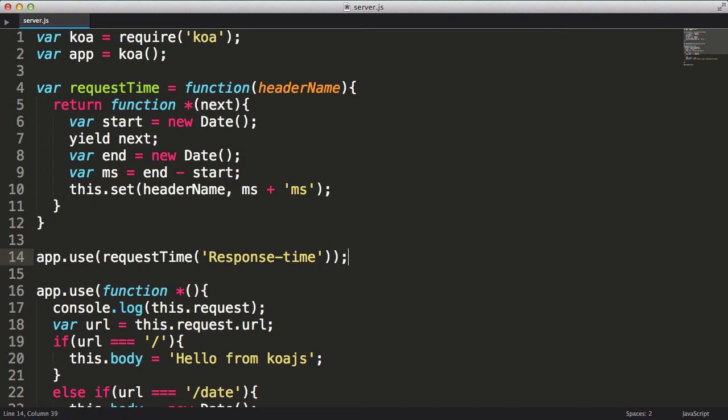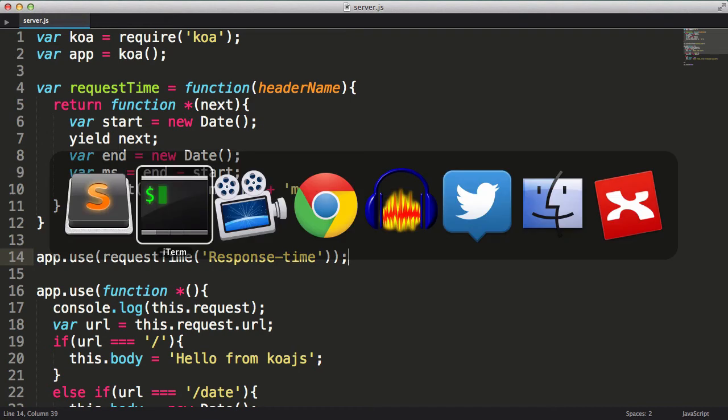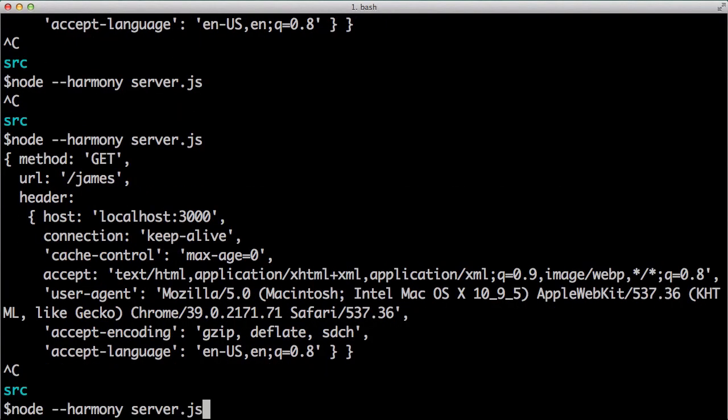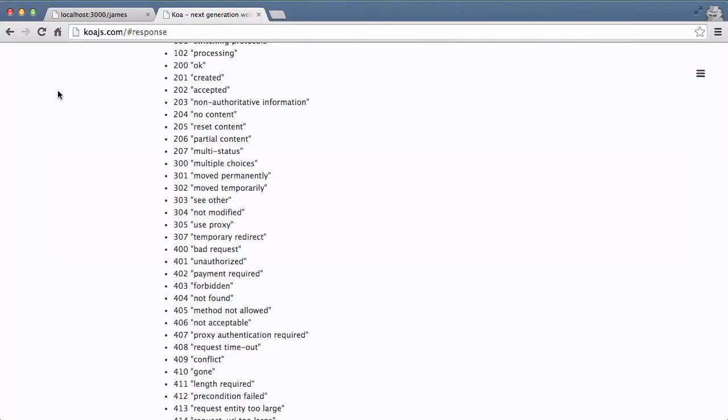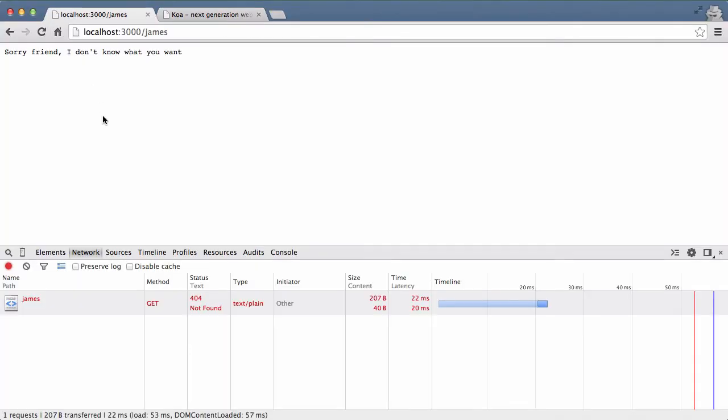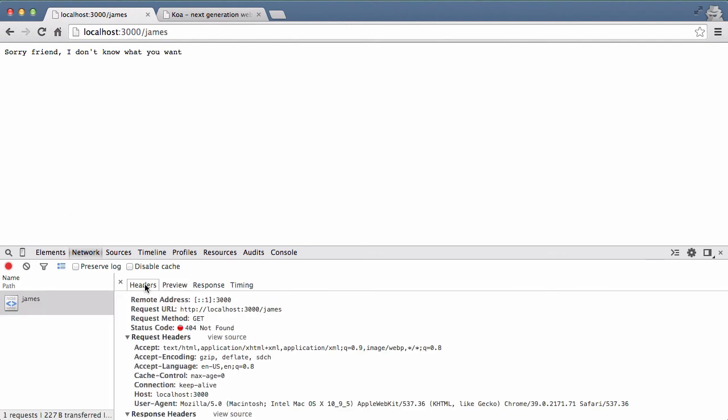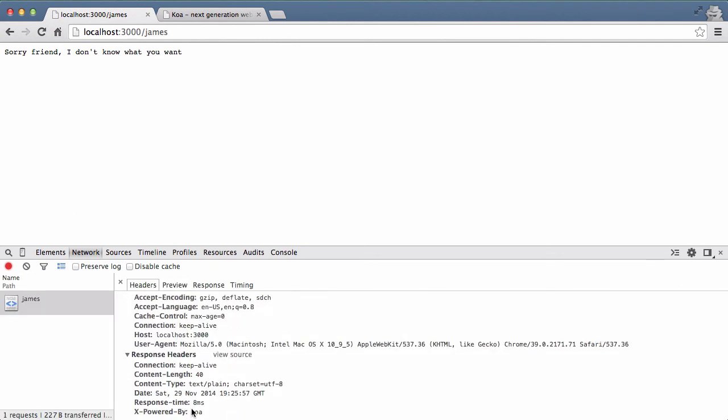Now let's restart the node server. In order to see the headers in Chrome, I have to have the developer tools open. If it's not open, I can press Alt-Command-J. Then I'll click on the Network tab. Now let's go to the root and refresh the browser. If I click on the request, it will show the response headers. And as you can see, it's been added near the bottom.